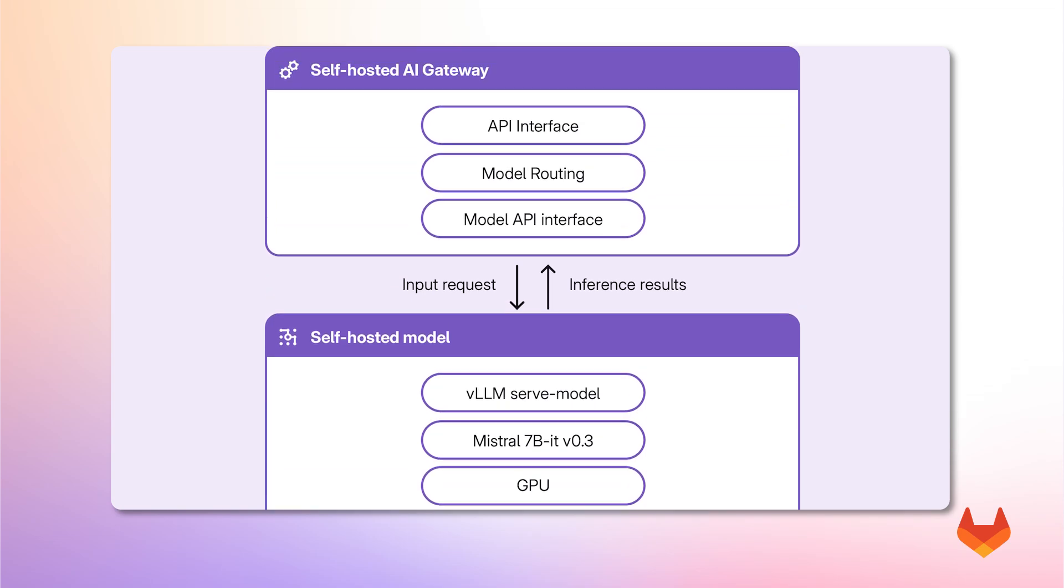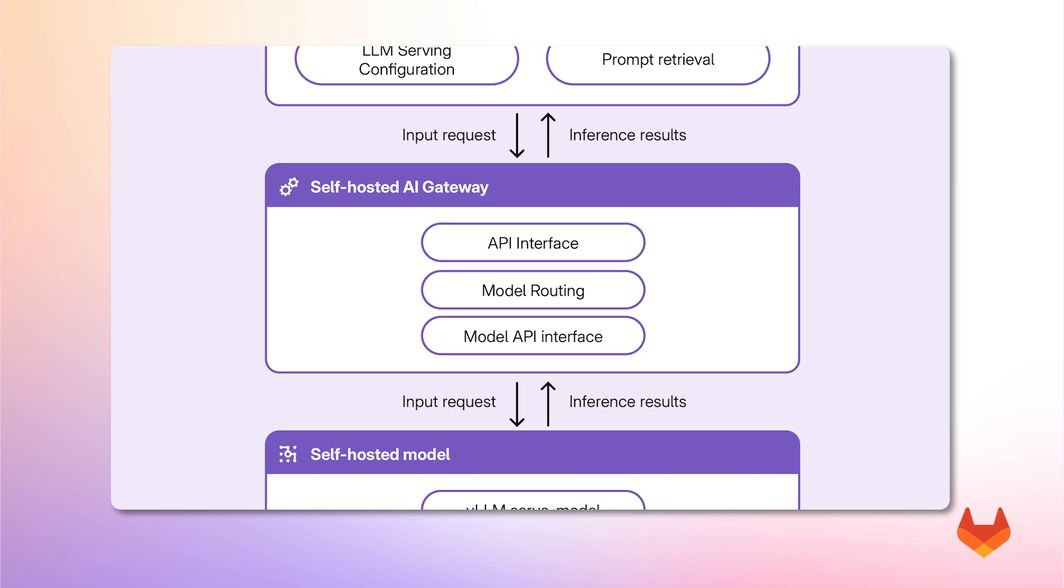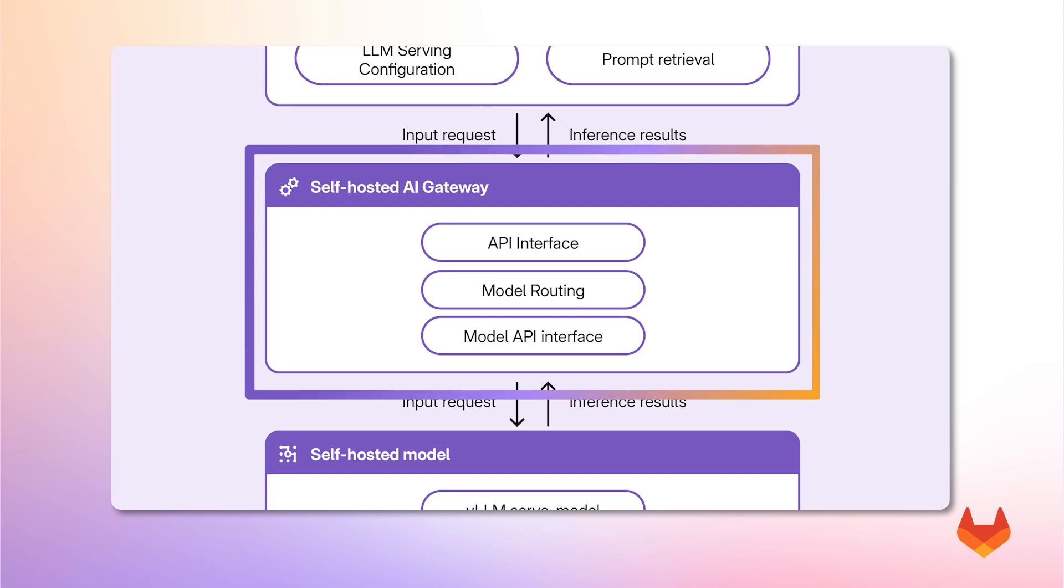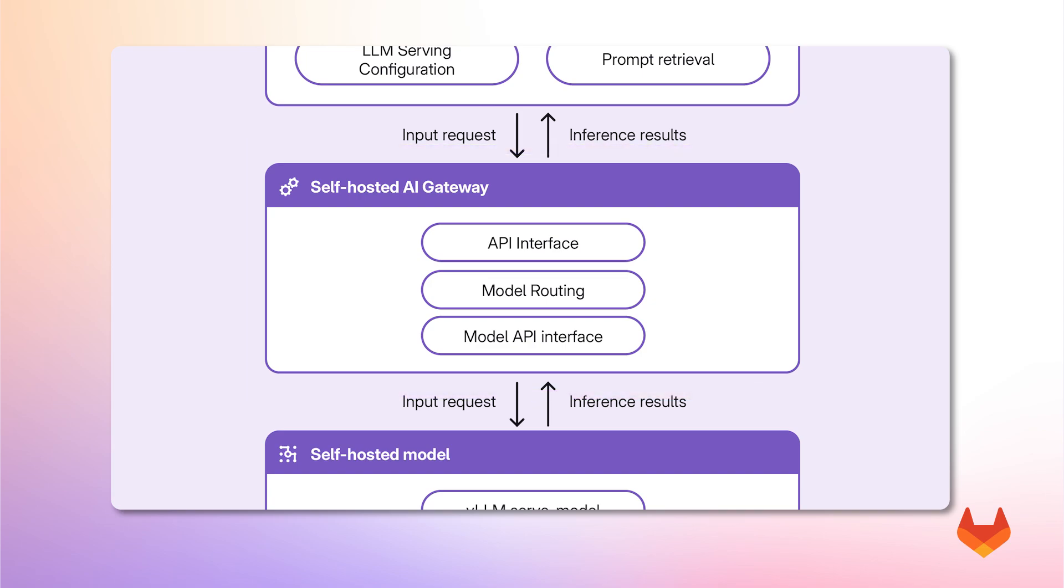Moving up in the architecture, we have the AI Gateway. This layer ensures proper routing and communication between GitLab's self-managed environment or a development IDE and the self-hosted model.